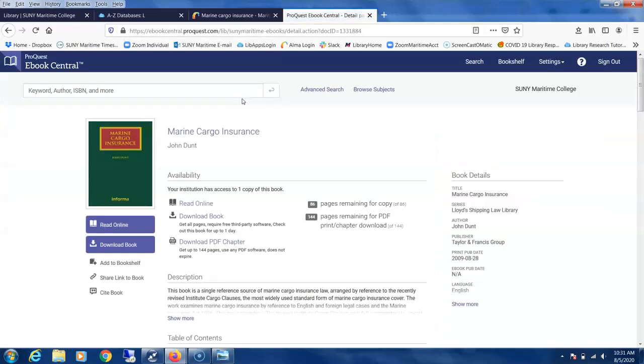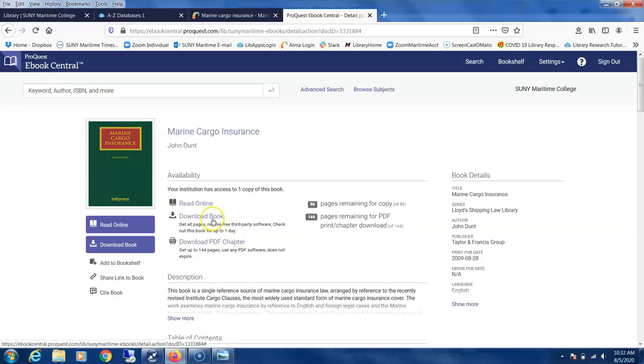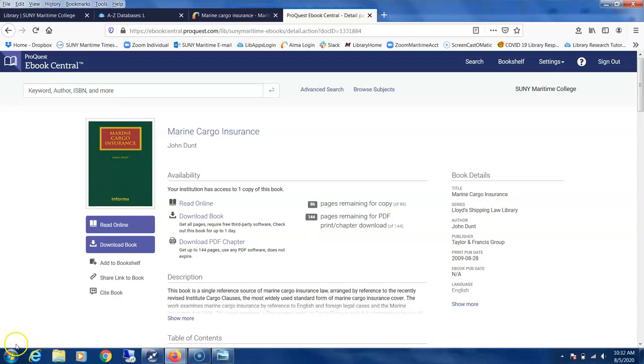And there you have it, this is the ebook format for the textbook Marine Cargo Insurance. You may download chapters from the book or read it online. This has been a quick tutorial introduction to finding books using the library catalog.